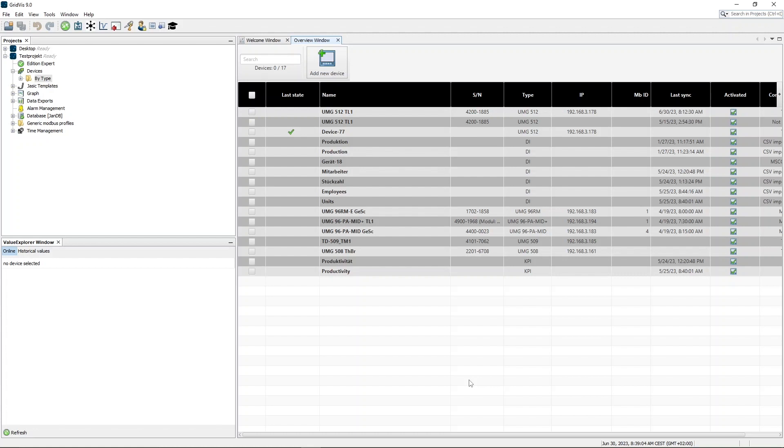After you have successfully added the device to GridWiz, you can synchronize the recorded data of the device. Synchronize means that the measured values stored in the device are transferred to GridWiz and stored in the database.